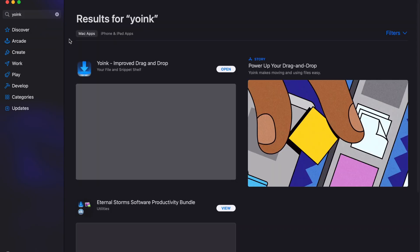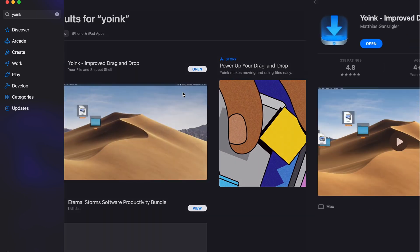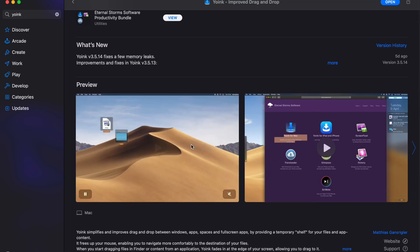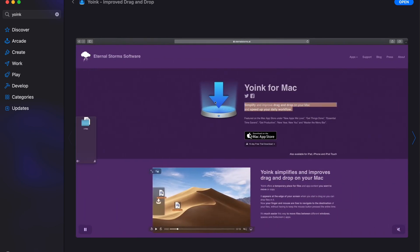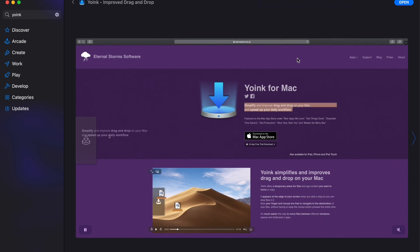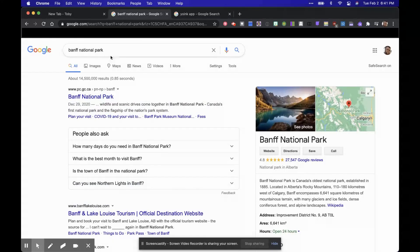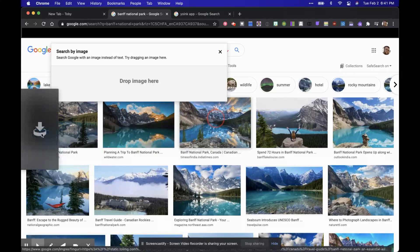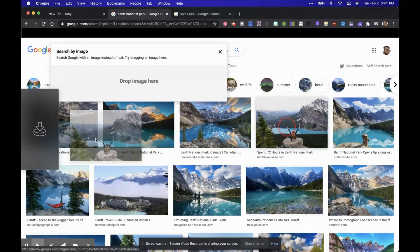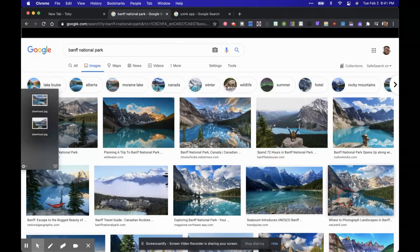The first app I want to show you is called Yoink, and Yoink is on the App Store. What Yoink is is kind of like a quick cut and paste type of tool. So if I go to a picture here — it works with anything, it works with text. Say I like this picture, I can click and drag it and move it there and it'll keep it there.